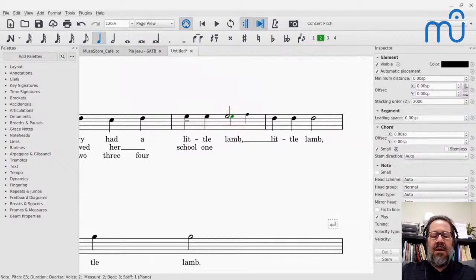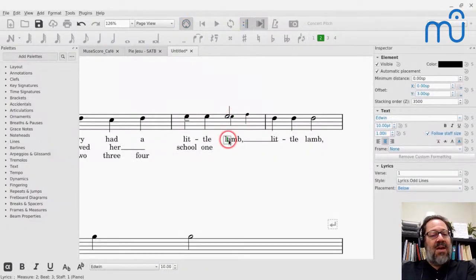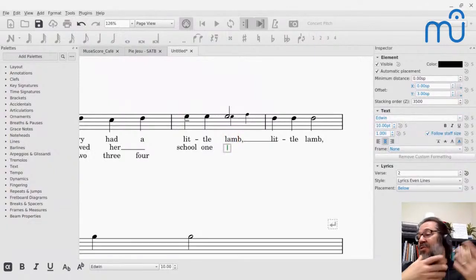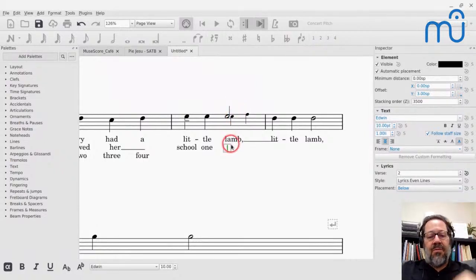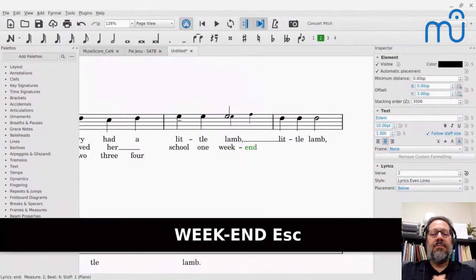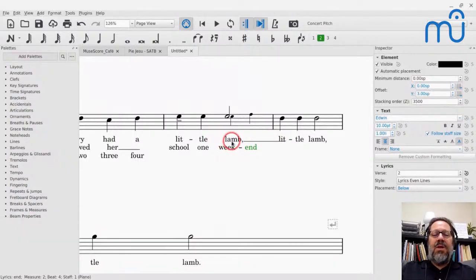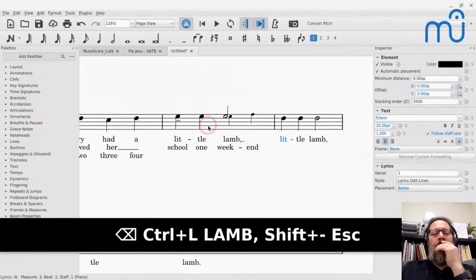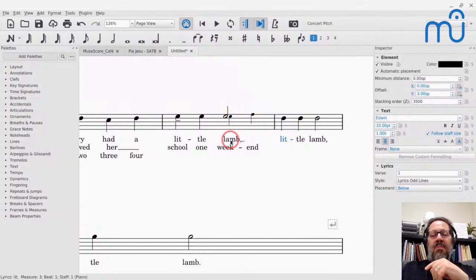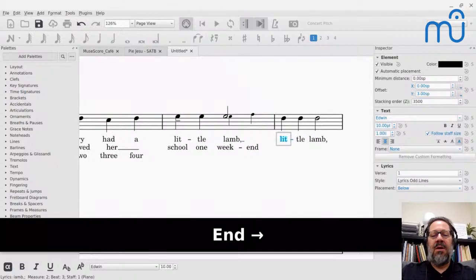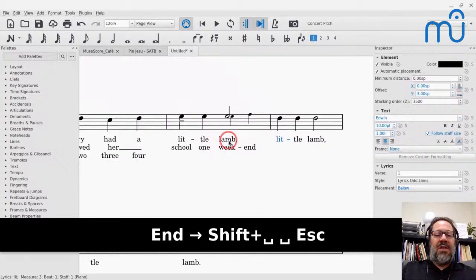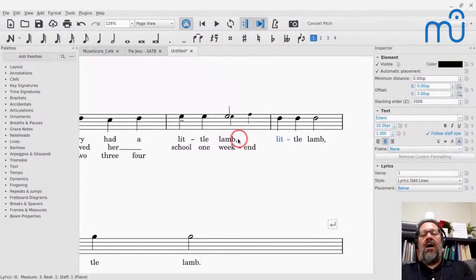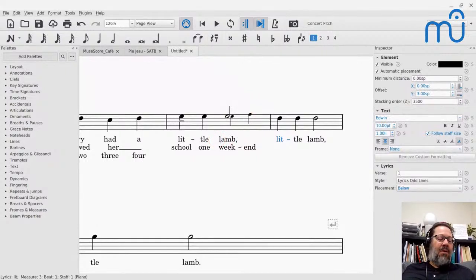For barbershop: tenor is voice one (stems up), lead is voice two (stems down) on the same staff. In general, whenever you have two voices on a single staff, the upper voice should have stems up in voice one and the lower voice stems down in voice two. MuseScore handles this automatically when you enter the upper voice as voice one and lower as voice two.